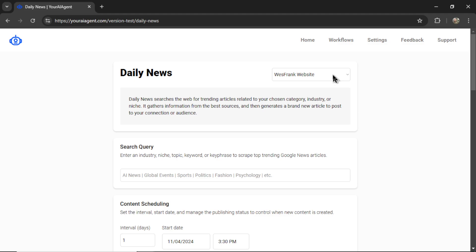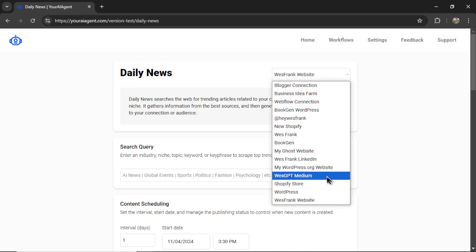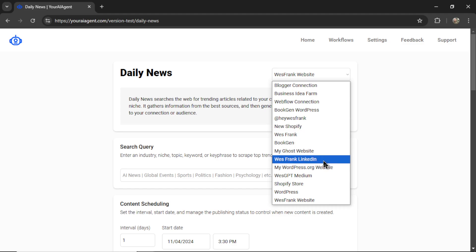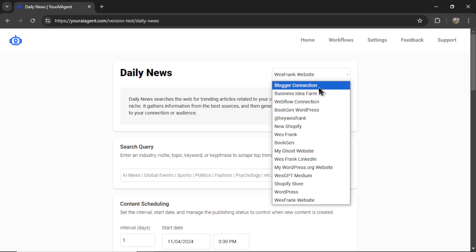So in the top right corner in this drop down box, you can select any of those types of connections. So if you want to connect your website, it will create an article or blog post.